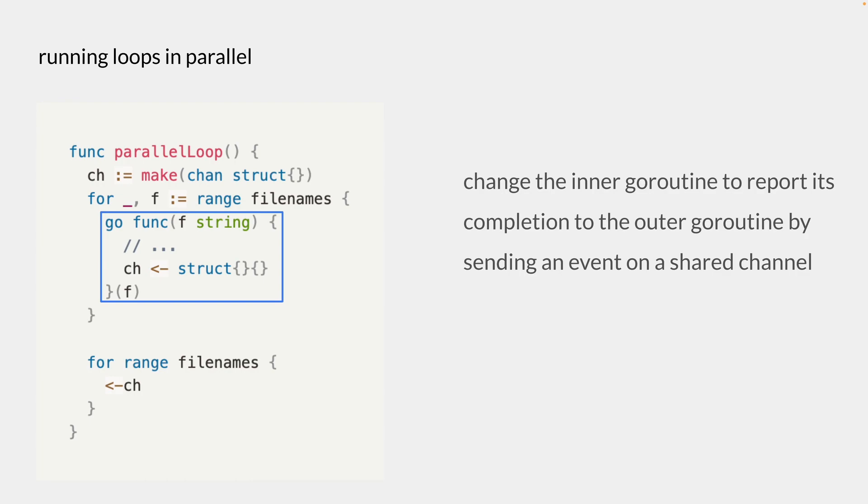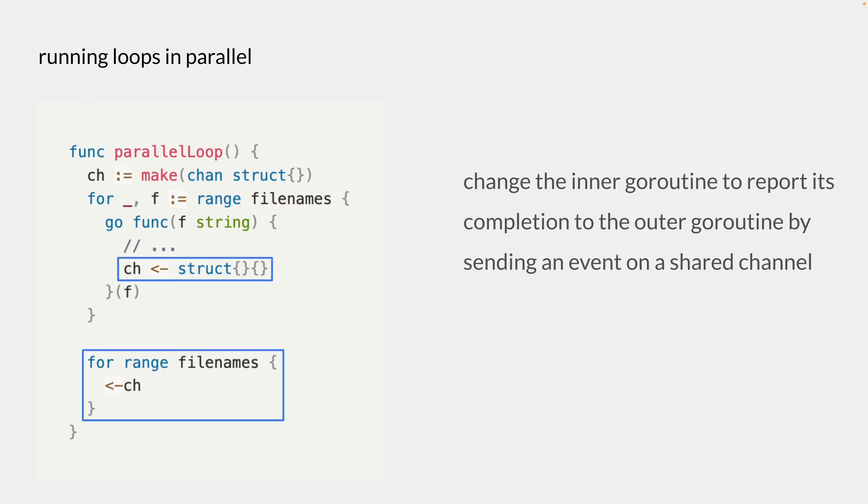So we might want to define an unbuffered channel and send an empty struct at the end of the goroutine and have a loop that's blocking until it receives each of the values from the channels you have. However, as you might have noticed, we're not doing any of the error handling in this case, and there is actually an idiomatic approach to running goroutines in a loop using wait group.